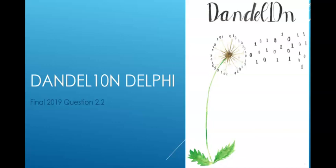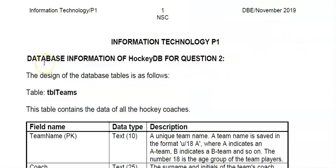Hi there everyone, welcome back to Dandelion Delphi. We are going to look at database programming with ADO tables. This is the final of 2019 question 2.2 and you want to try that on your own first before you watch this video. For grade 12s it will be in your final exam but grade 11s you can also do this as revision as more or less in term 3 you will be taught ADO tables.